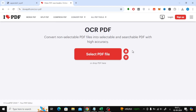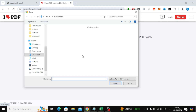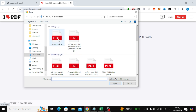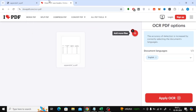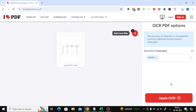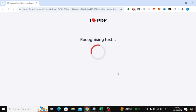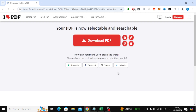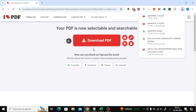Click on Select PDF File to upload your scanned PDF from your computer. Once the file is uploaded, click on the Apply OCR button to start the conversion. After the process is complete, click on Download to save the new text-based PDF file to your device.